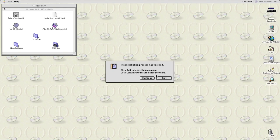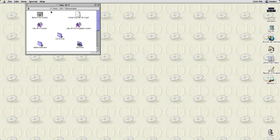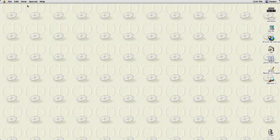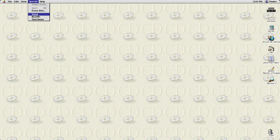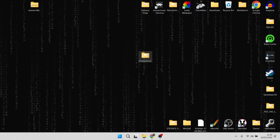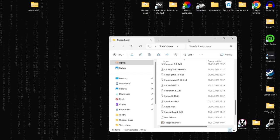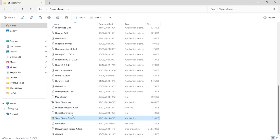Mac OS is now installed onto that virtual disk. Click Quit and everything is set up. To close Mac OS, go to Special and then Shut Down.